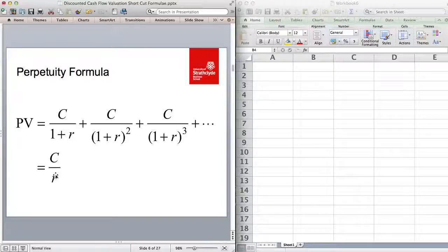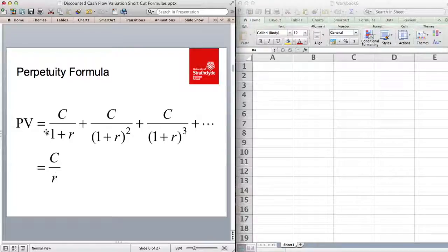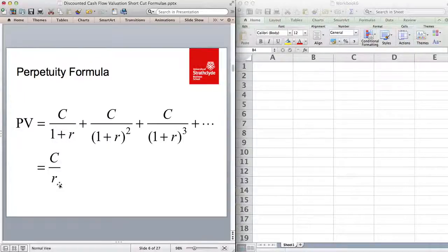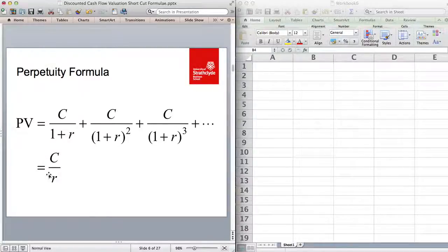One thing I want to make very clear: the first cash flow must occur one period from now. If the first cash flow occurs today, the formula changes to C plus C over R, because we are not discounting the first cash flow. This simplification only works if the first cash flow occurs one year from now.